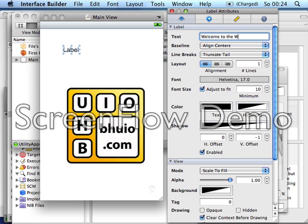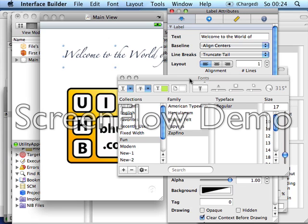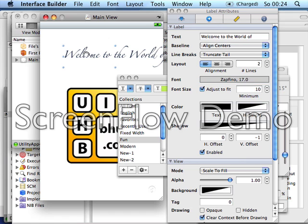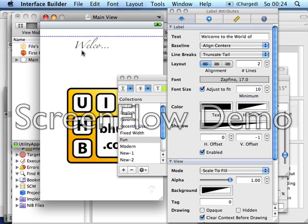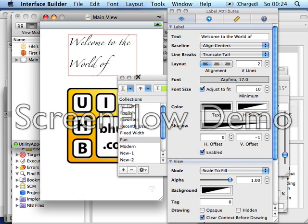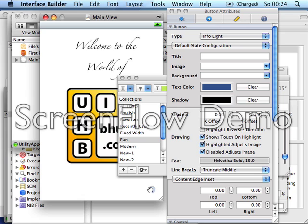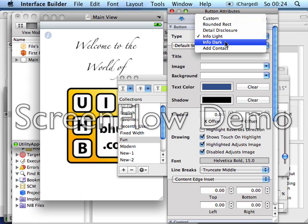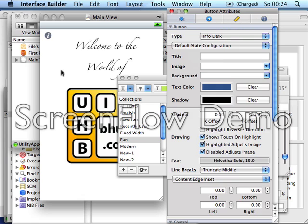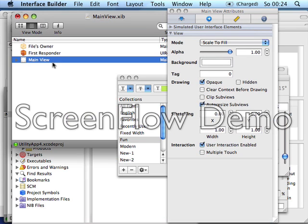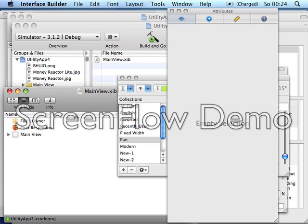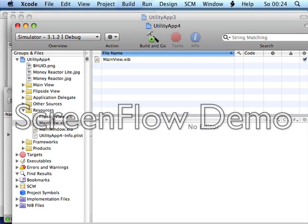Write something like 'Welcome to the world of...', then choose a nice font size and arrange it so you like it — maybe center it. Then we need to make this button dark, and this view is done. Now let's go to the next view, which is the Flip Side View.